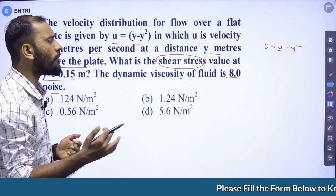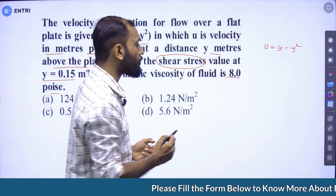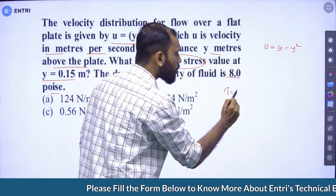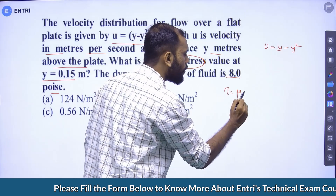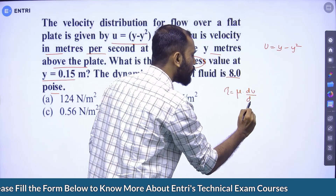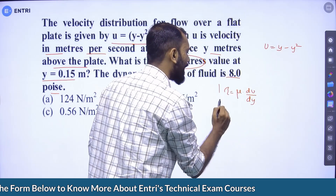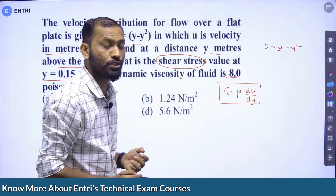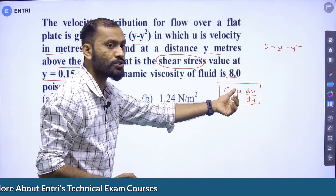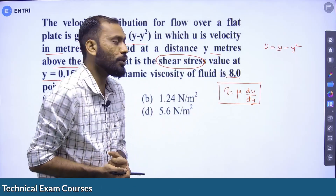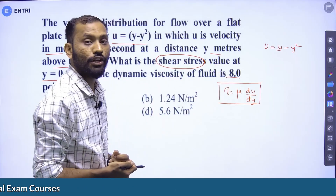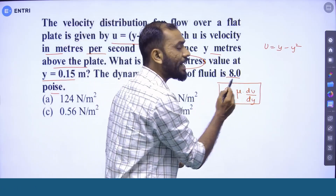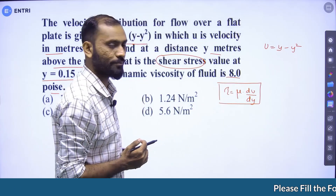As per Newton's law of viscosity, we know the equation: tau is equal to mu into du/dy. Shear stress is directly proportional to the velocity gradient. So, tau = mu × (du/dy), where du/dy is the velocity gradient.